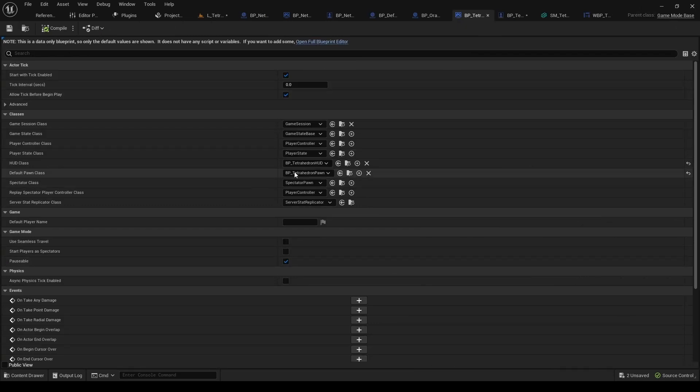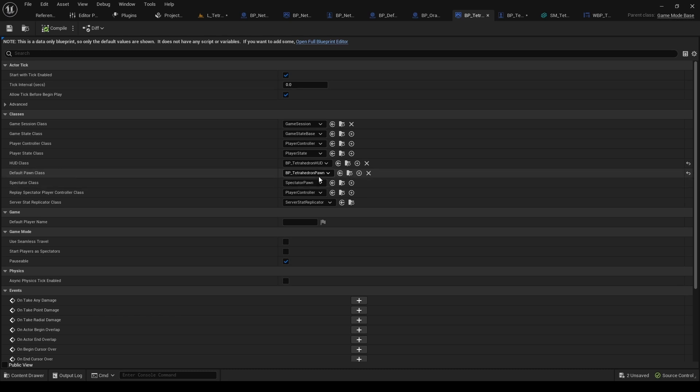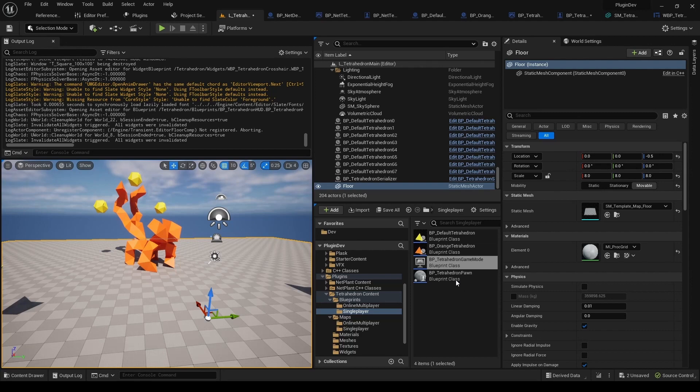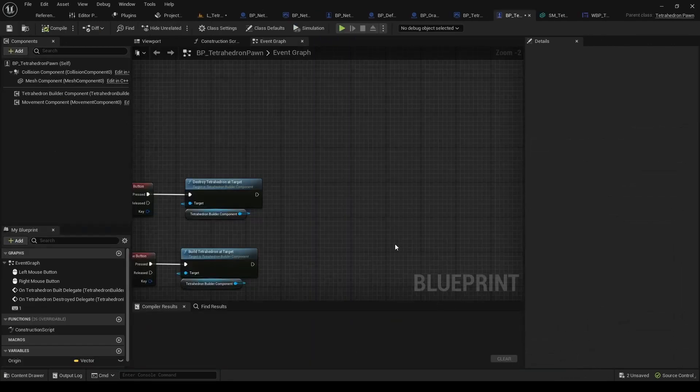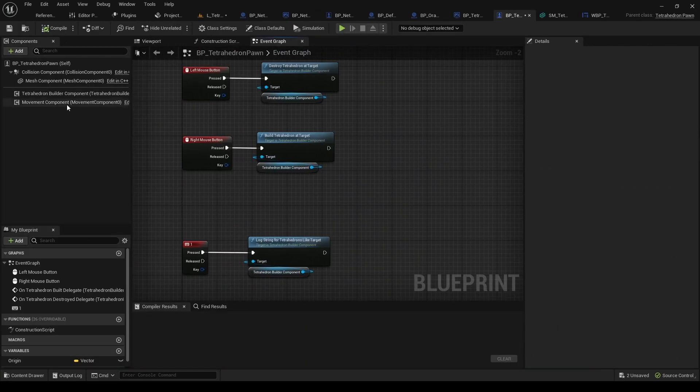And now we've got the Single Player Game Mode. The same story as in the Network version, but the Pawn is the Single Player Pawn here. And yeah, here is the Single Player Pawn.